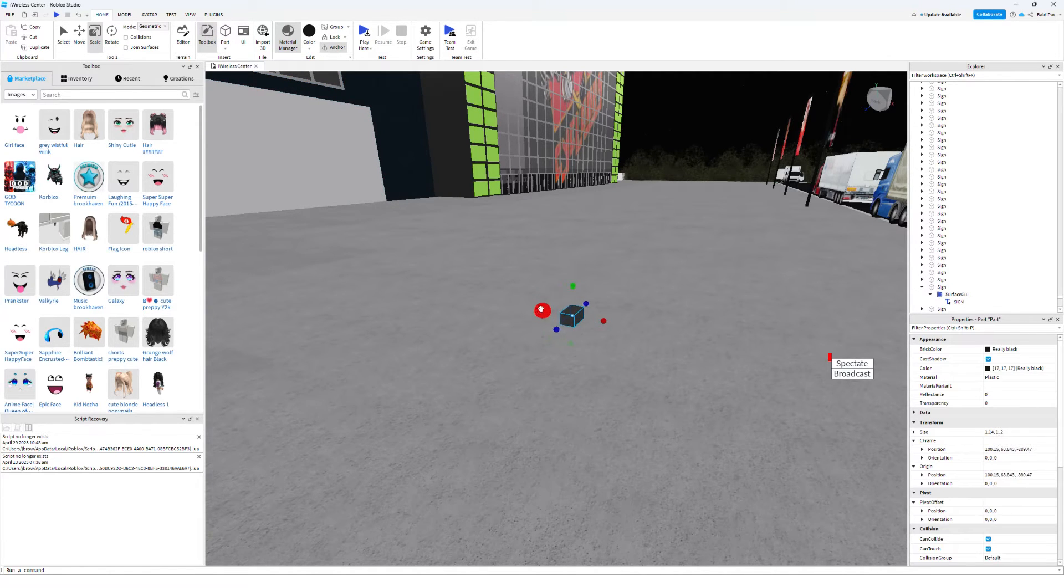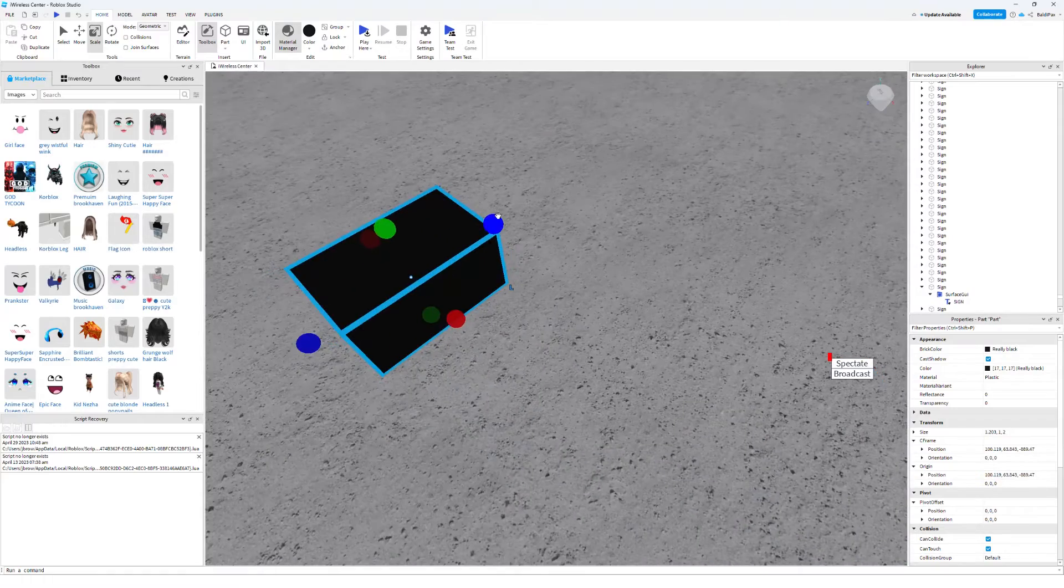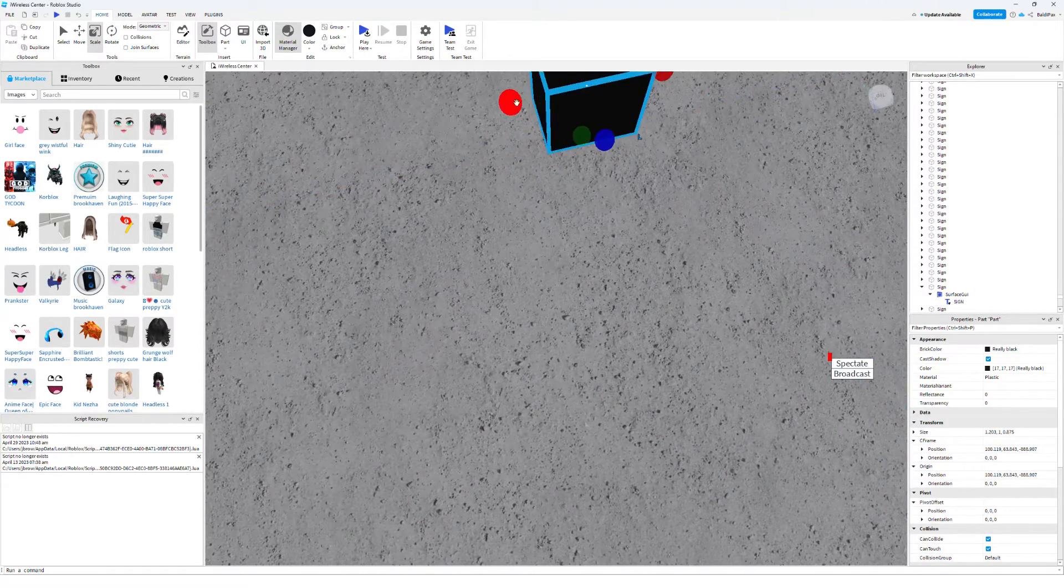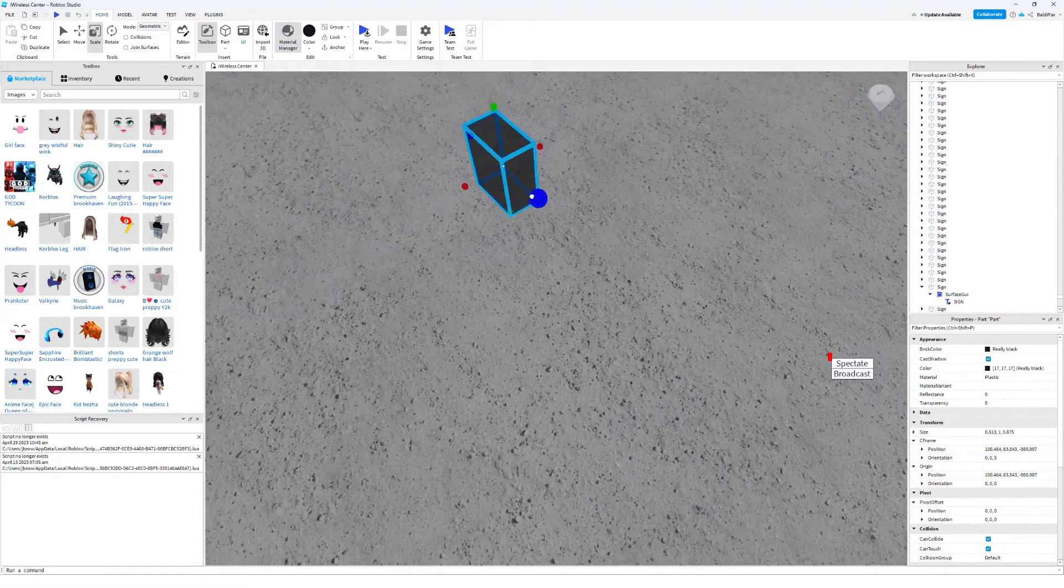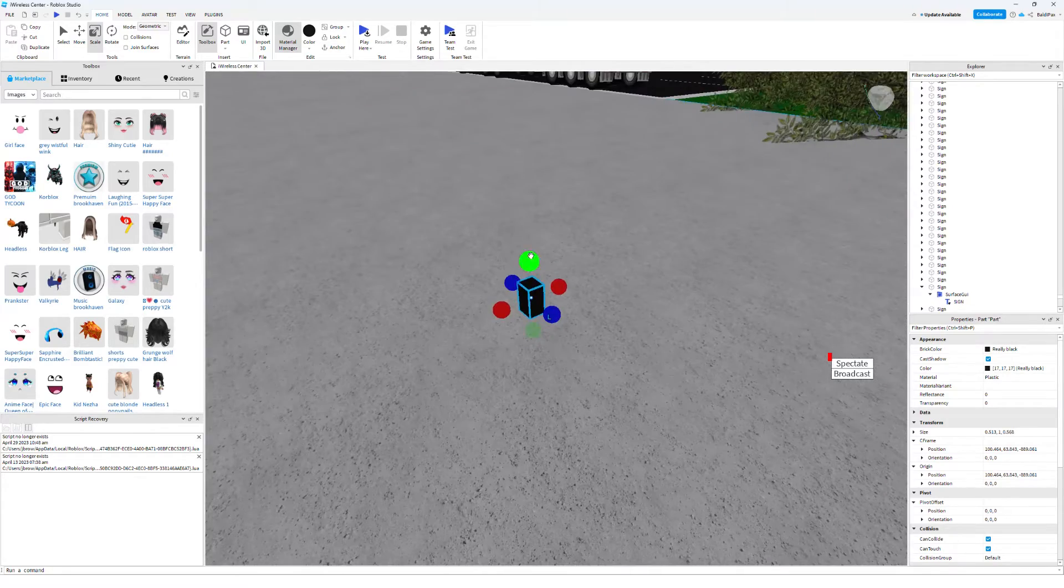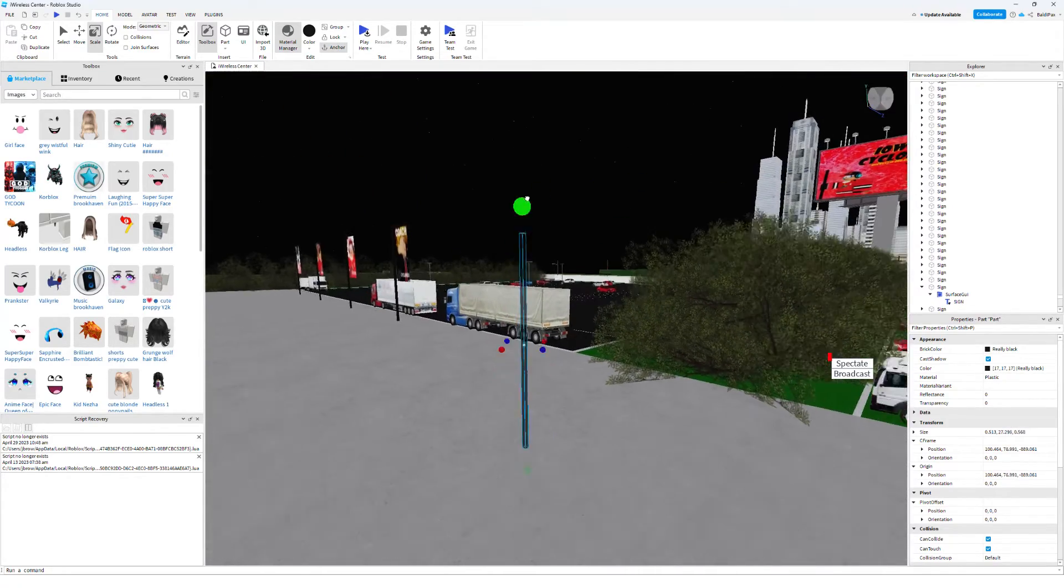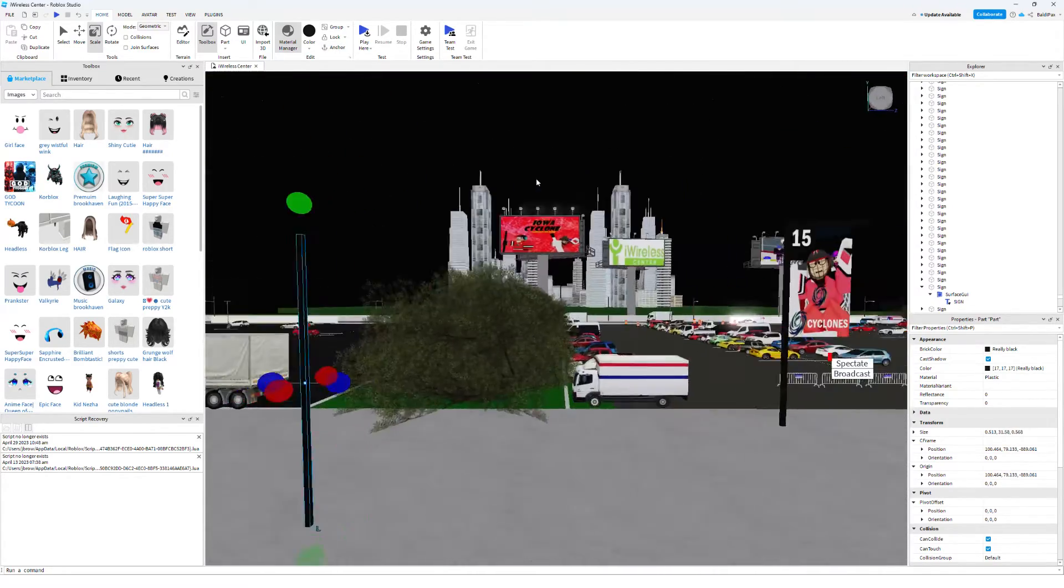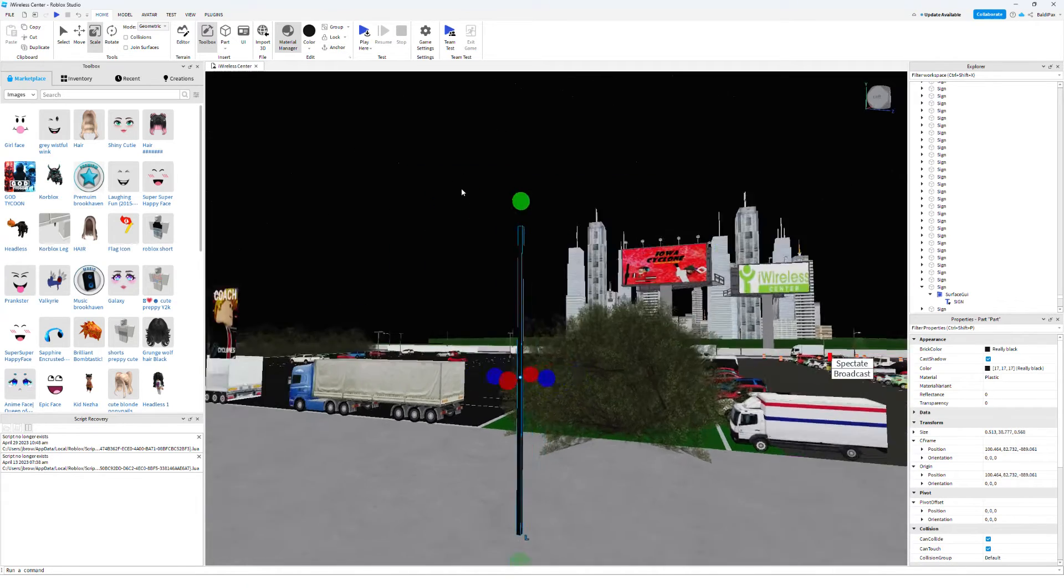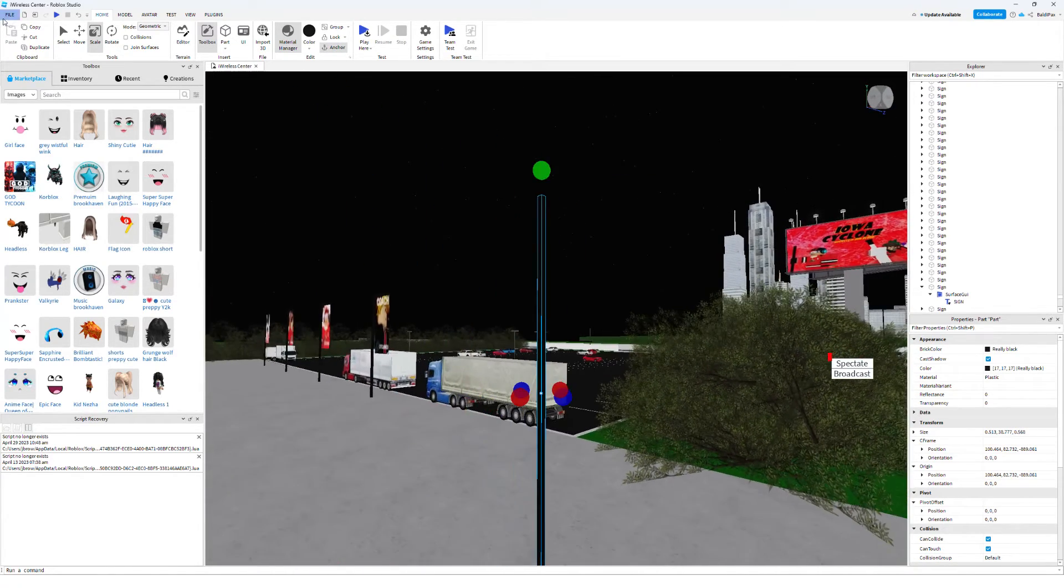Now you wanna make this as small as possible, like this. Maybe like that, boom. And then bring it up to a height of about, around, a bit higher, like there.